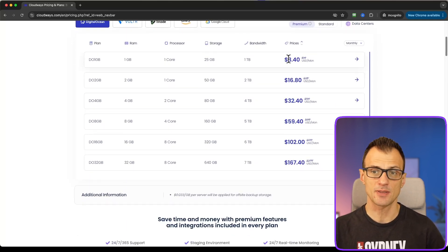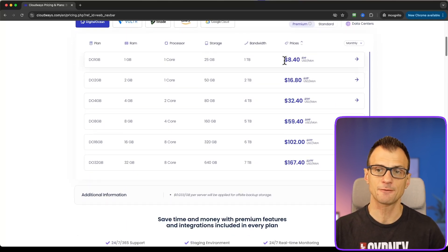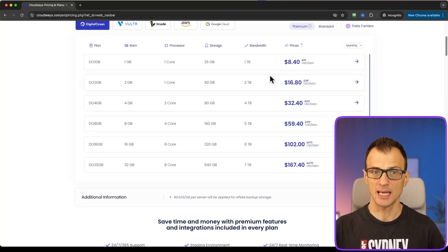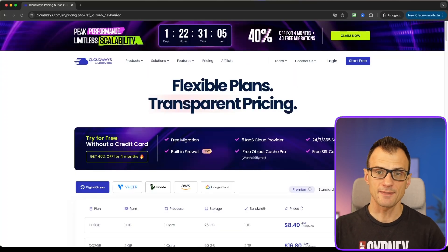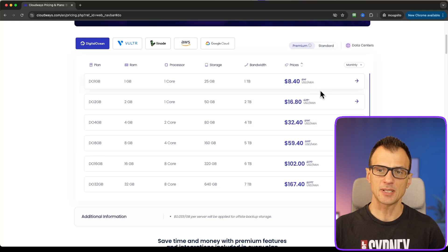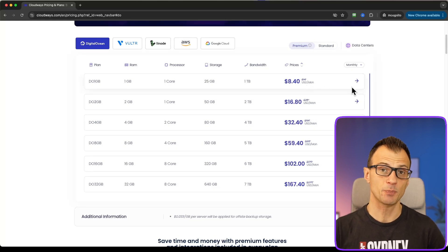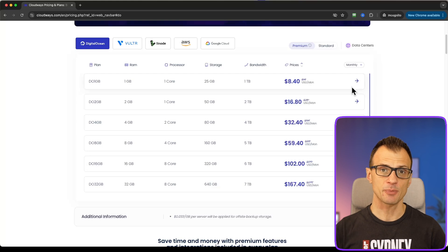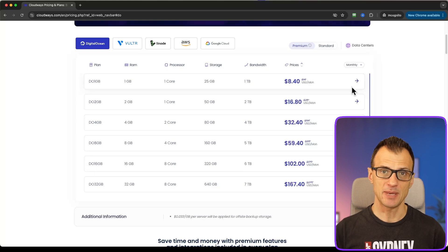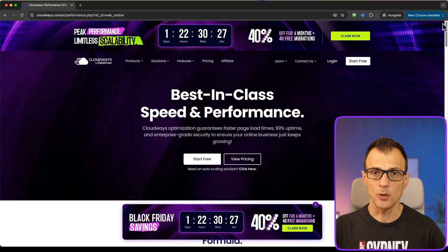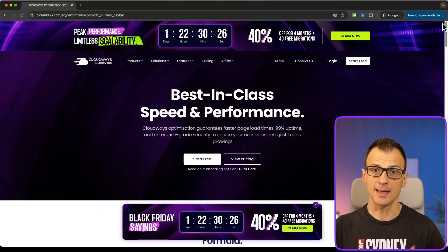If you look at the pricing for Cloudways, right now because of the Black Friday special you can get it for $8.40 per month — that's the cheapest plan. But even without this special discount you're quite often able to get it for almost the same price as a shared hosting provider, but you'll get a ton of additional benefits by being on Cloudways.